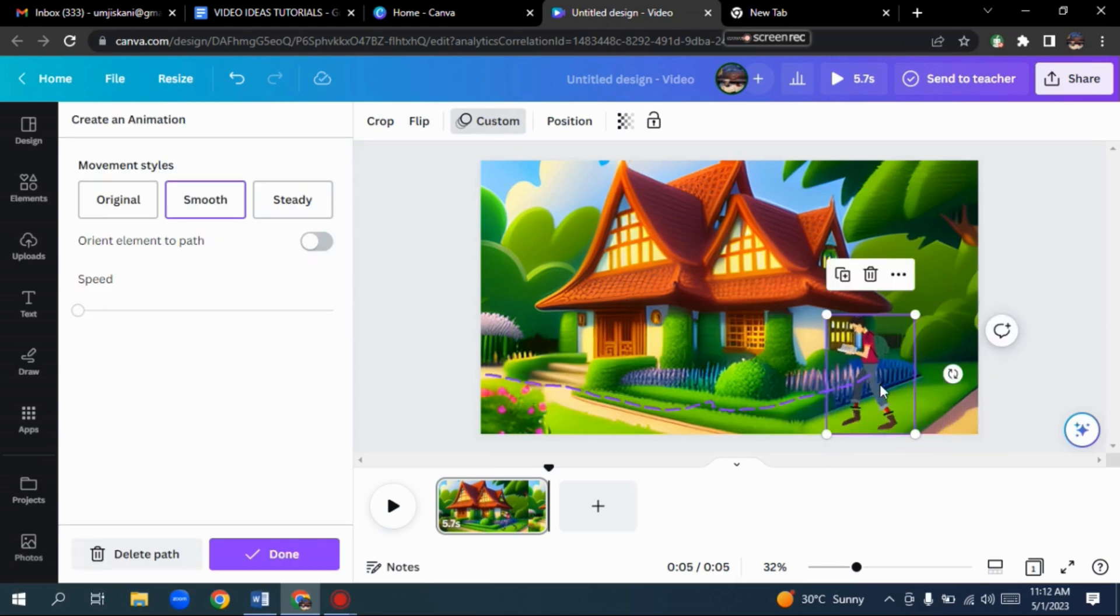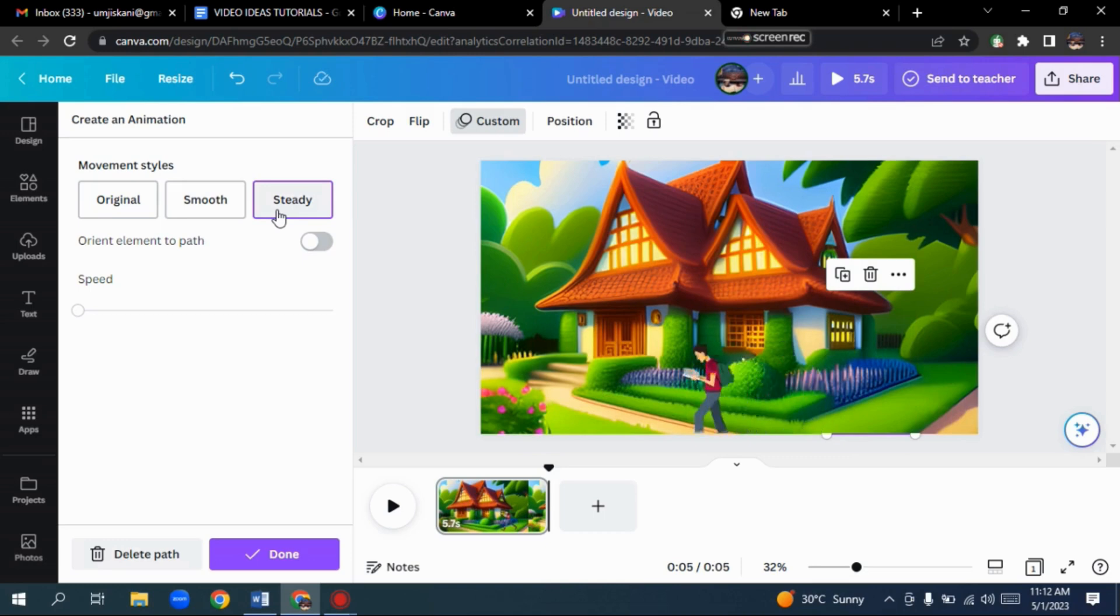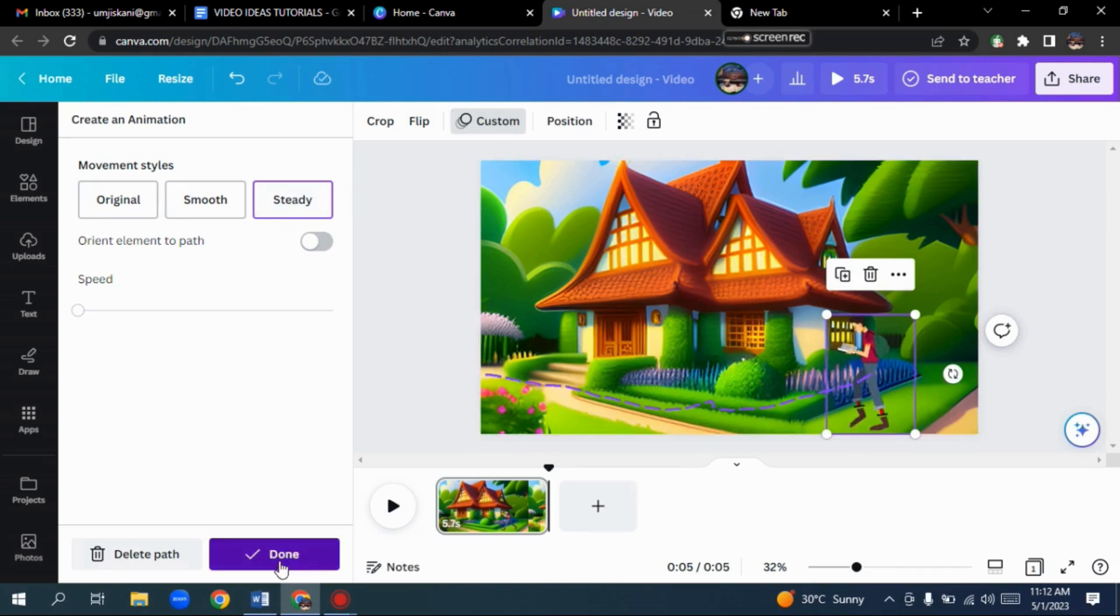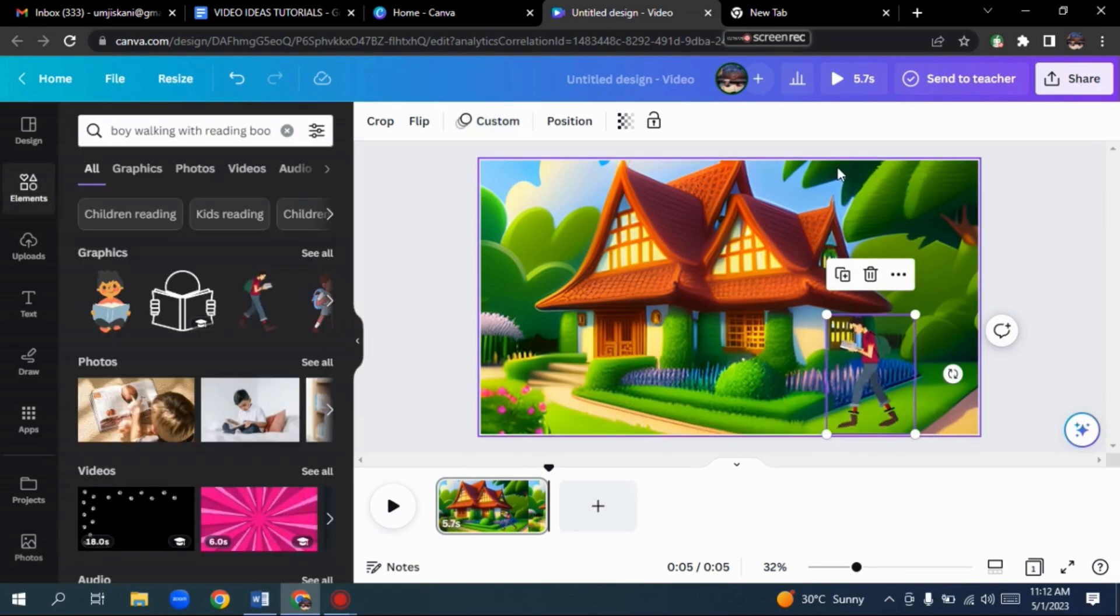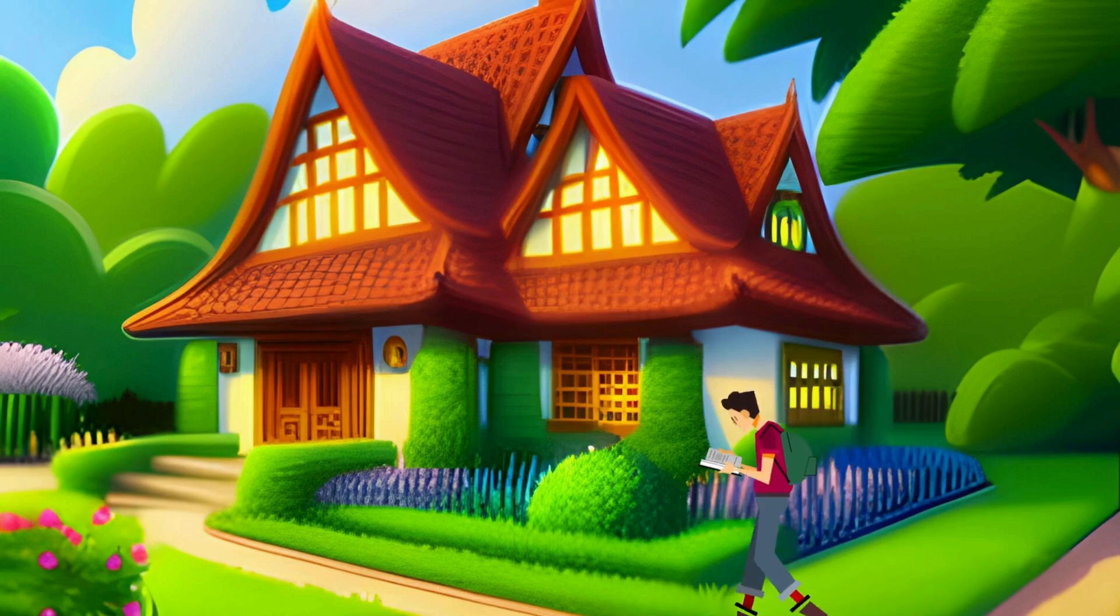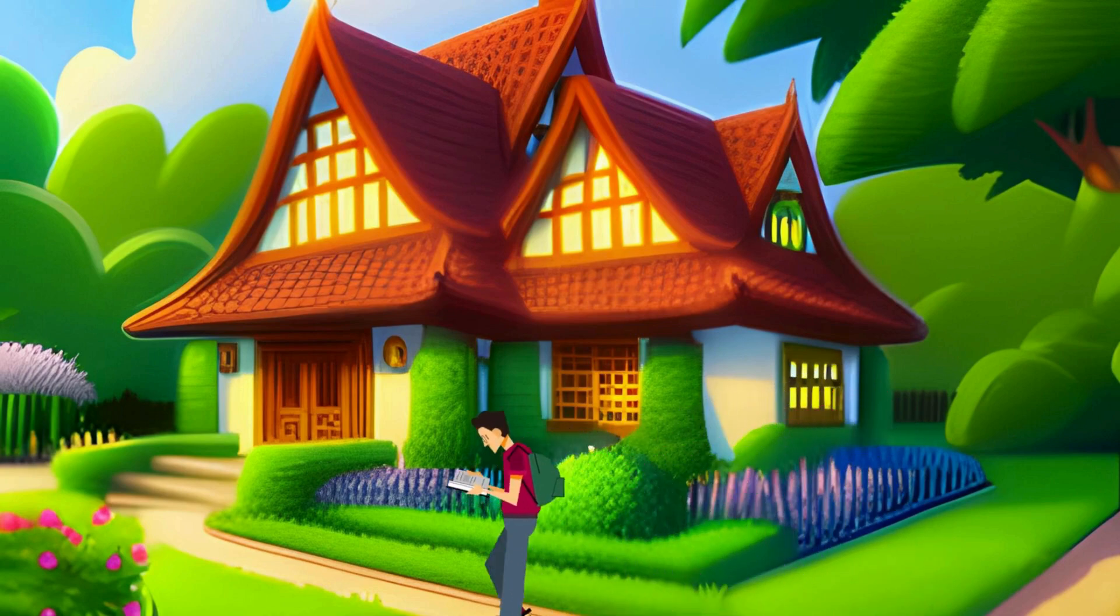After that, select the movement style from these options. I will select a steady style and click Done. The animation is ready, and here's the final result.